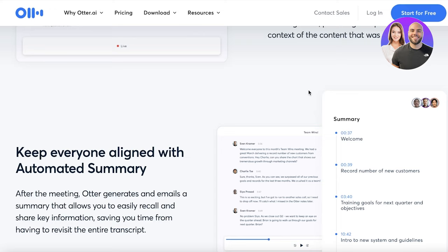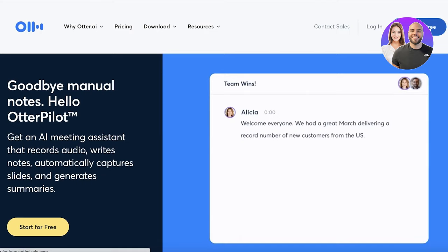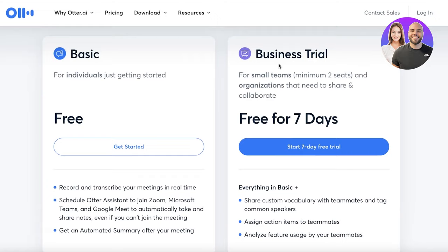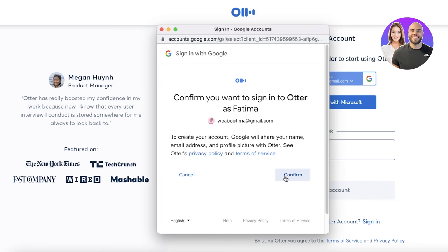To get started with Otter AI, simply head on over to otter.ai and click on 'Start for Free.' This is available for free as well as a business trial for their premium version. We're going to get started with the basic version and go through all the essential tools that Otter AI provides. You can link this to your Microsoft account, your Google account, or sign up with your email.